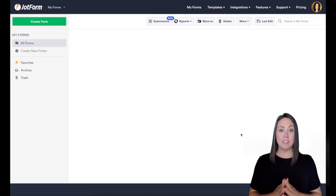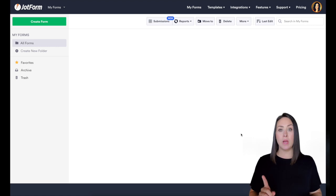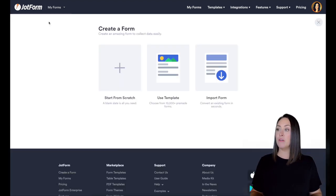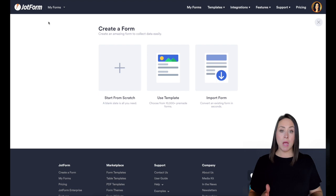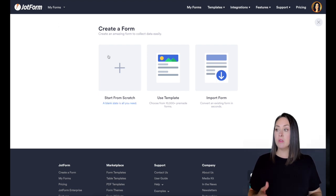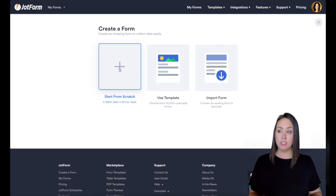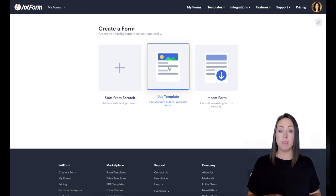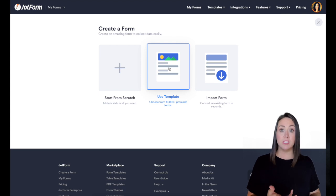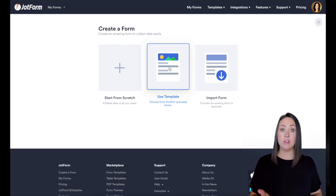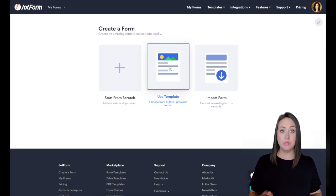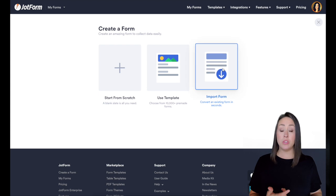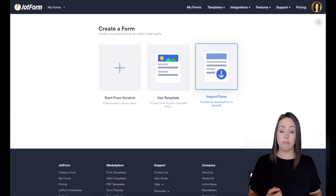Alright, so we are officially in the dashboard. So let's go up to the top left for that green button for create a form. Now there's some options here. We can either start from scratch, we can use a template, or if we have a form that someone else has used, maybe a leader or maybe someone else on your team has used and you have that website, you can use the import form.